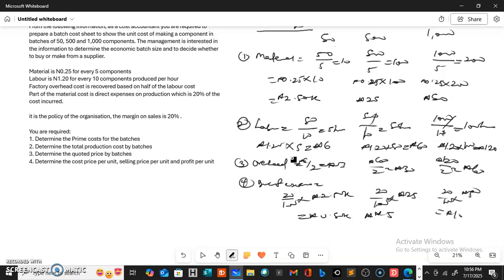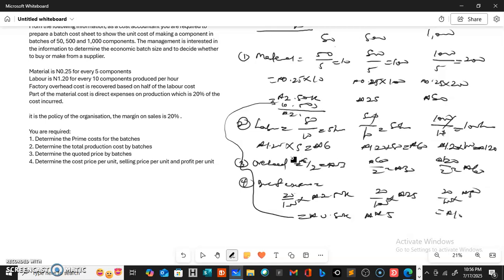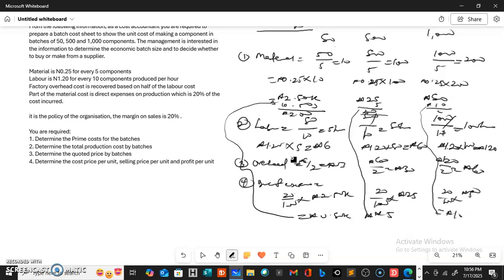Since the direct expenses are part of the material cost, we take them off the material cost. So the adjusted material cost for the 50-batch becomes 2 naira, for the 500-batch it becomes 20 naira, and for the 1000-batch it becomes 40 naira.